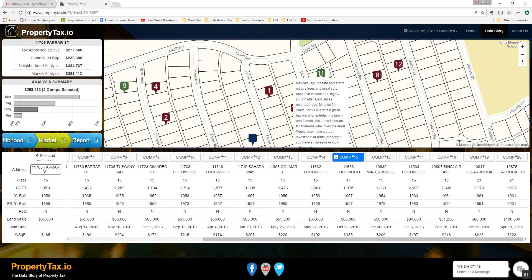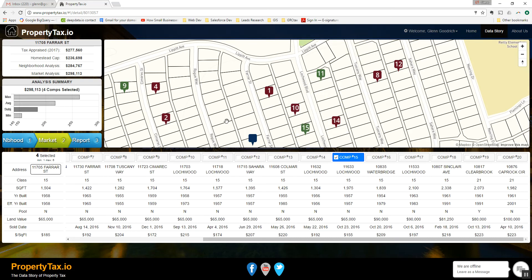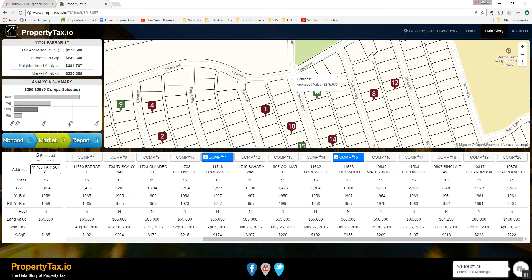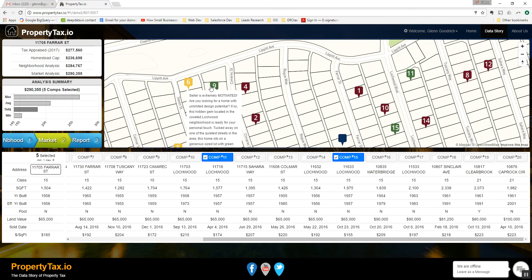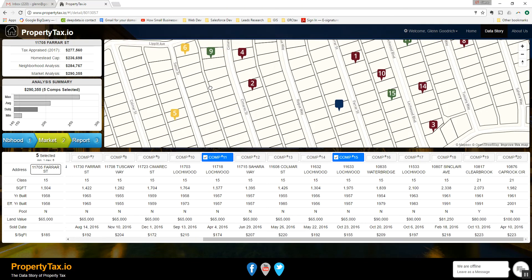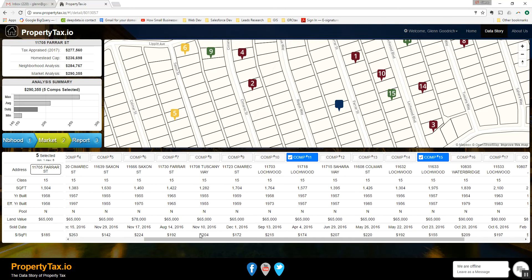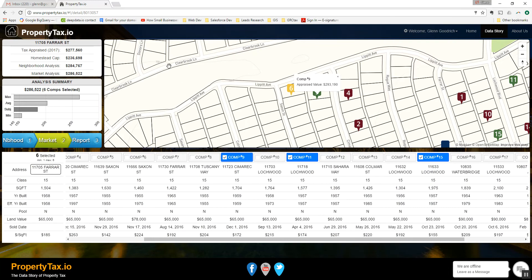I also see that comp 11 is very close to the subject property. Looking down at the stats, those all look good so I'm going to select that as well. I also see that comp 9 is very close to the subject property. Looking at the stats, all looks good. I select that property, and I see that I've brought my analysis down from about $314,000 now down to $286,000.